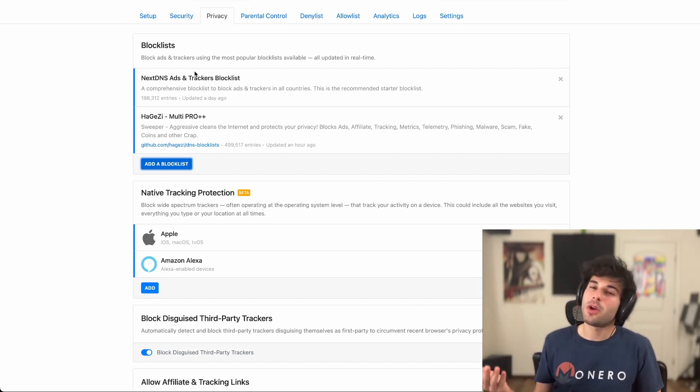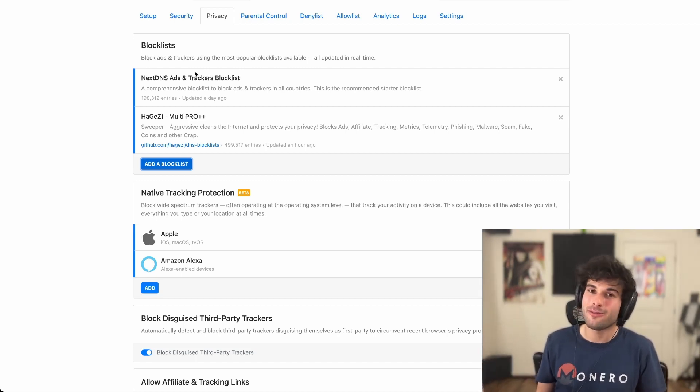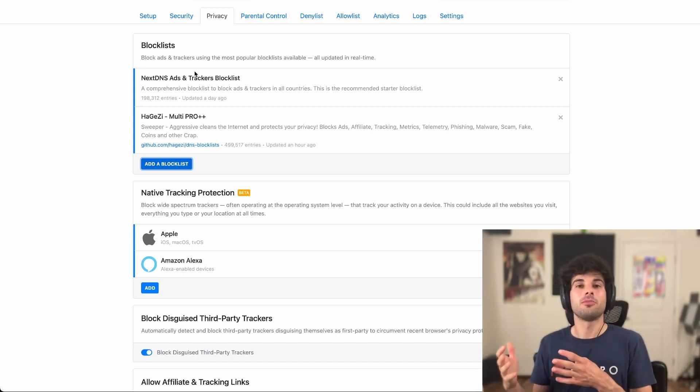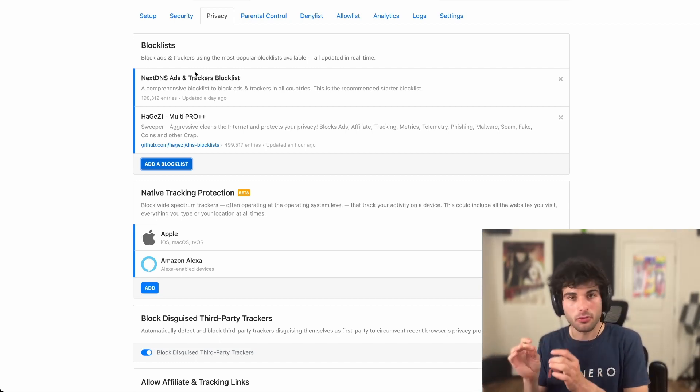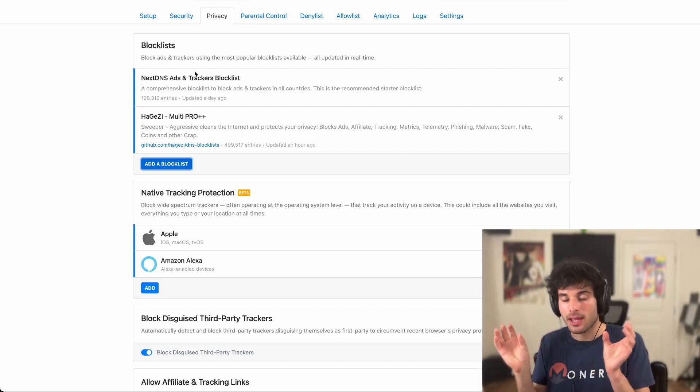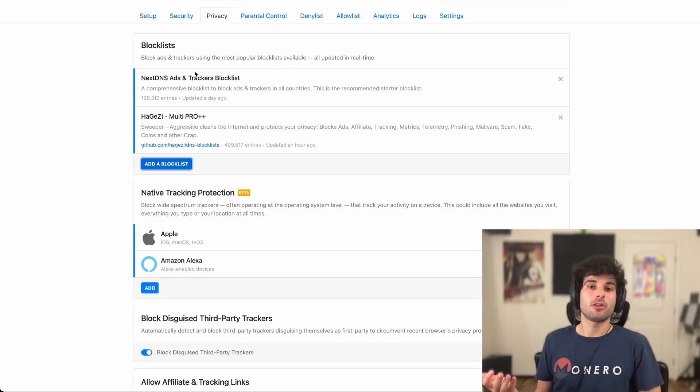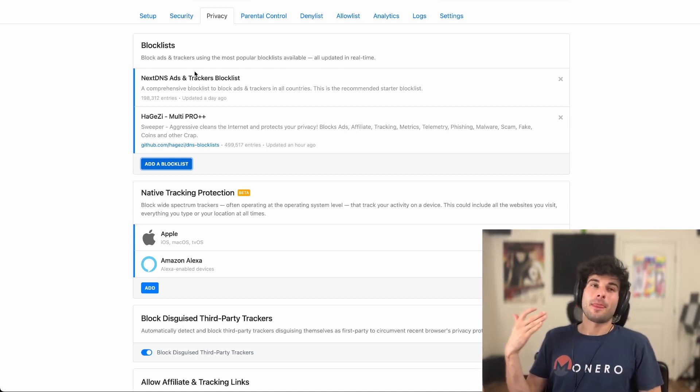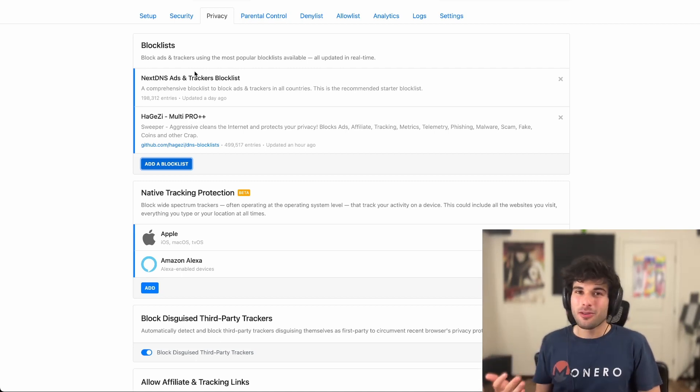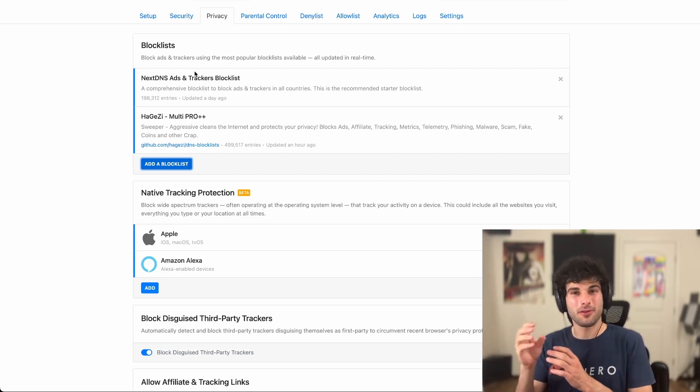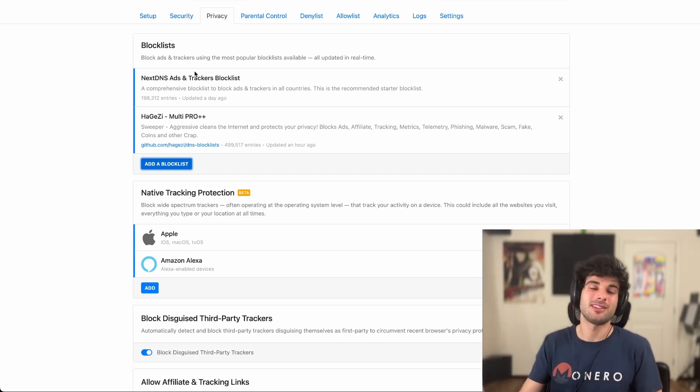Now there's two problems with that. One, it's going to slow down your web traffic. The more block lists you have, the slower it's going to be to go through all the block lists and sift through the traffic. The second issue, and it's probably the bigger issue, is you're going to deal with a lot of false positives if you have a ton of block lists. And it's going to be really hard for you to figure out which block list is causing that.